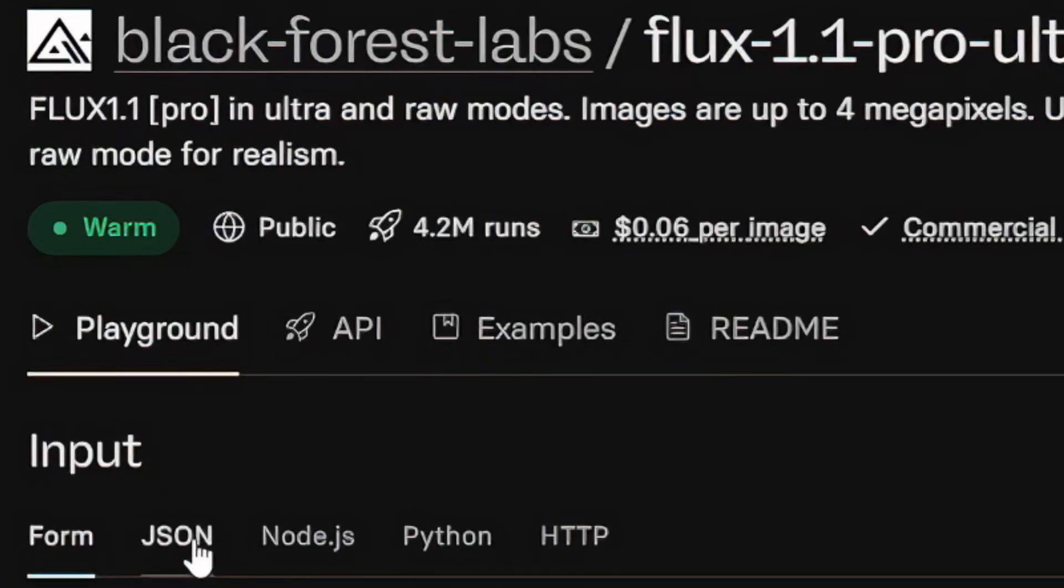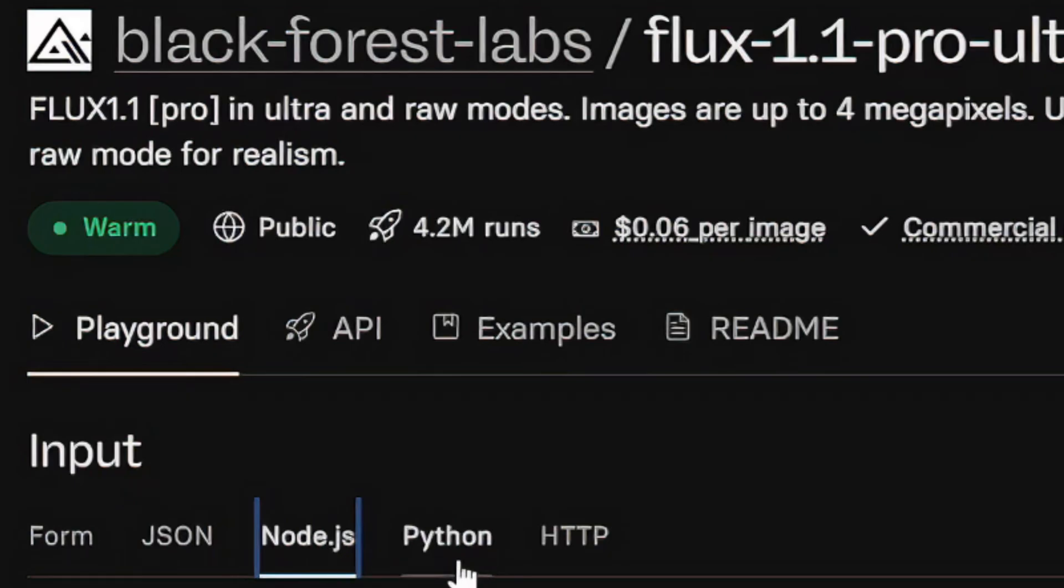Now, I'm sure you're seeing all these other things here like the JSON and the Node and the Python and the HTTP and the JSON on the output. It's okay if you have no clue what any of that stuff means. That stuff is just converting the things you have on screen into those languages to be used with the API if you want to.